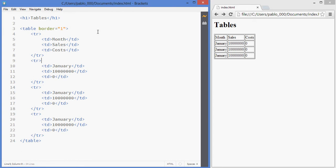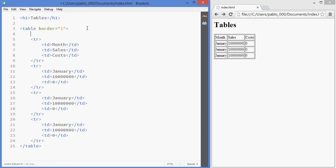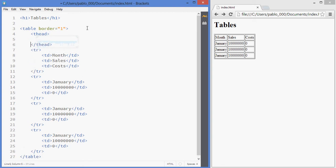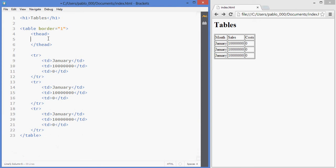So we can add a tag in here that's called THead that means the header of the table and we'll place the header row inside the head.